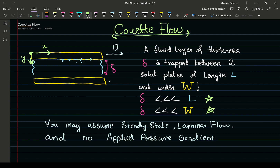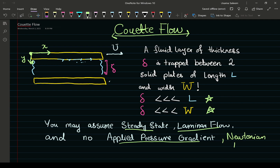That's going to help us derive the velocity profile. You may assume steady state, laminar flow, and no applied pressure gradients. Another assumption I'm going to be using is Newtonian fluid. And I should warn you — I'm going to be using the Navier-Stokes equation for this.